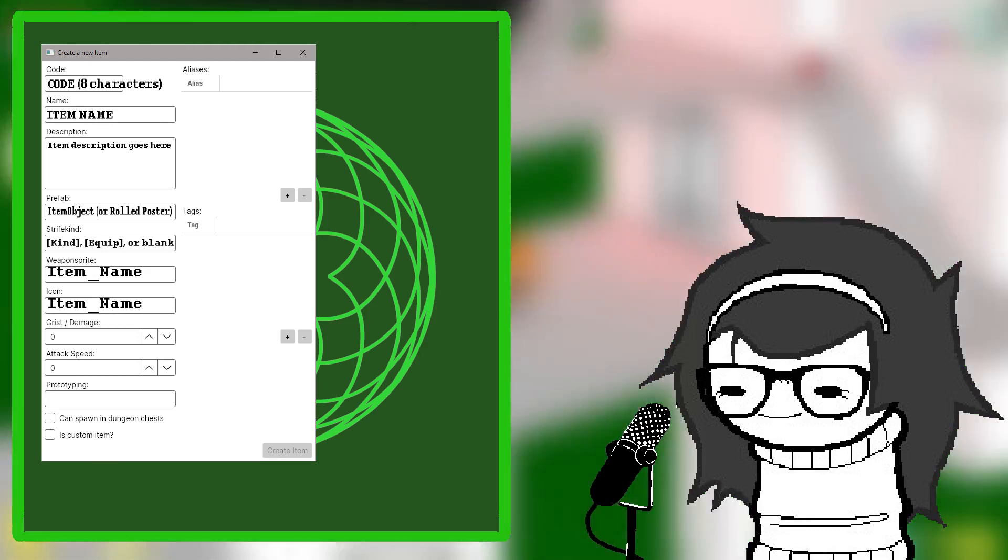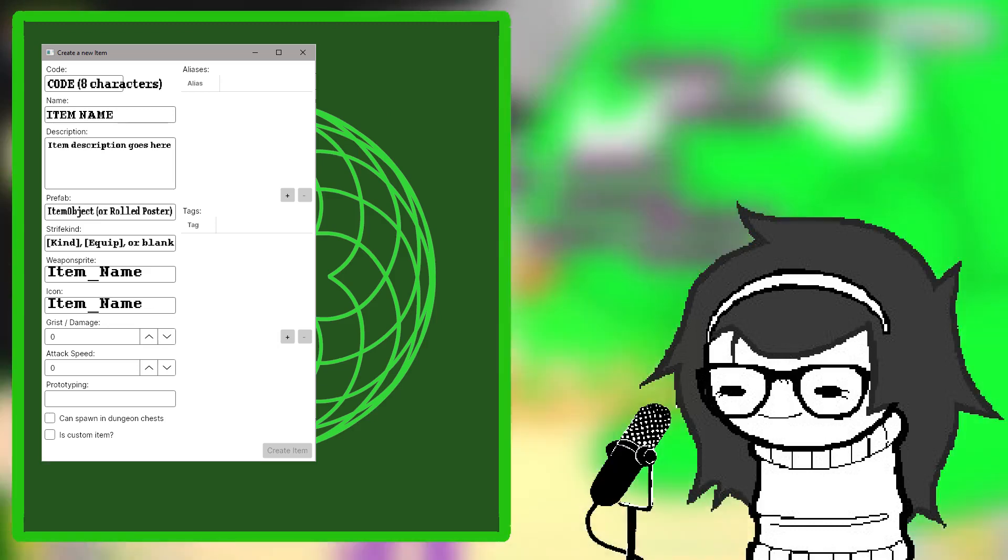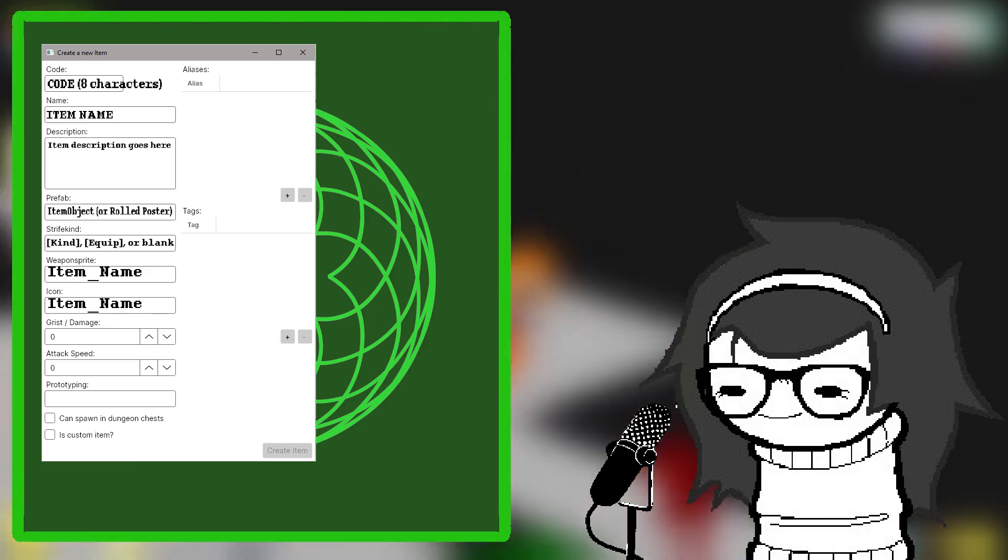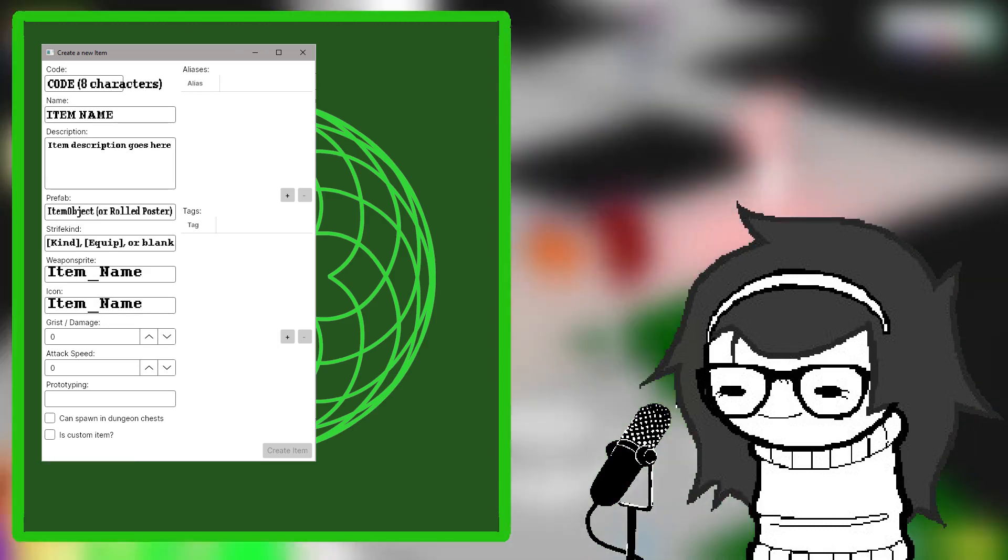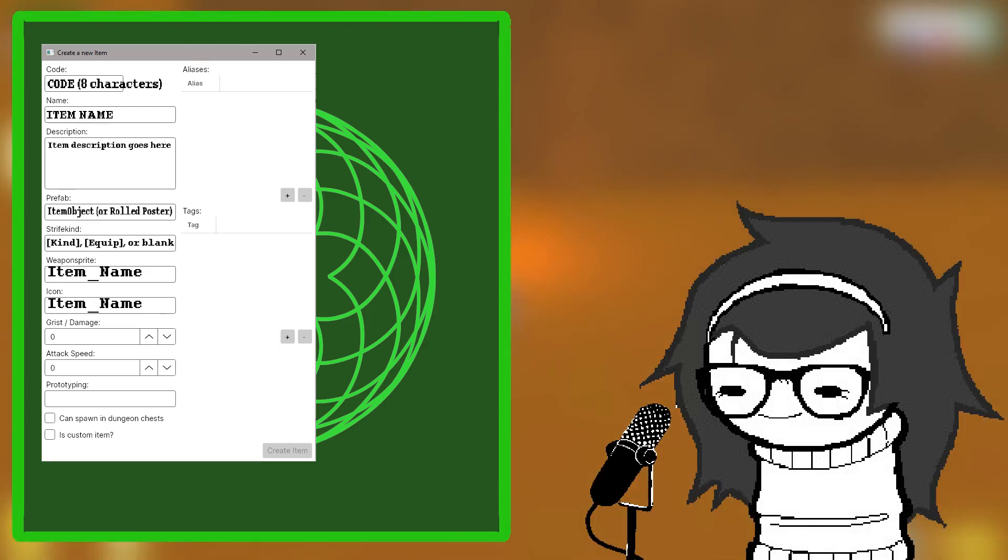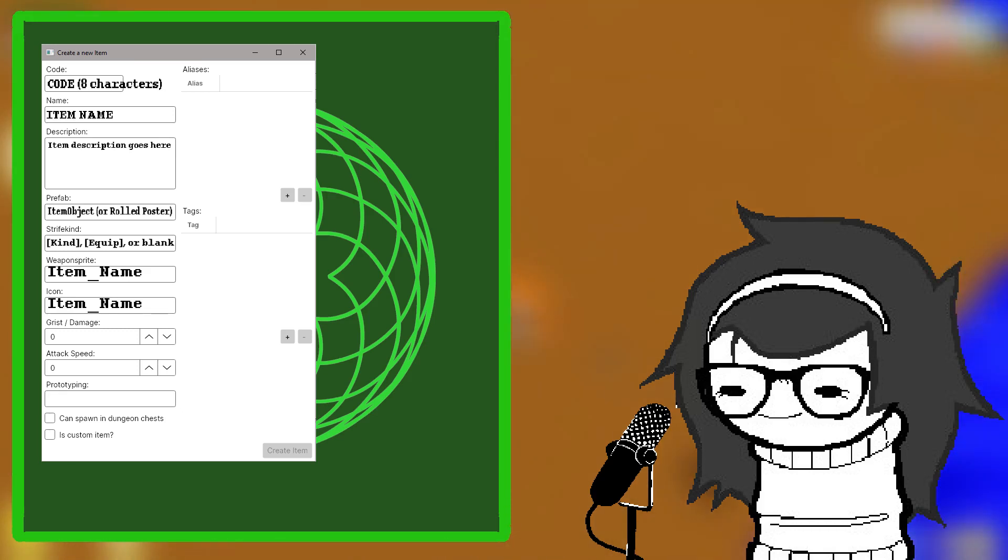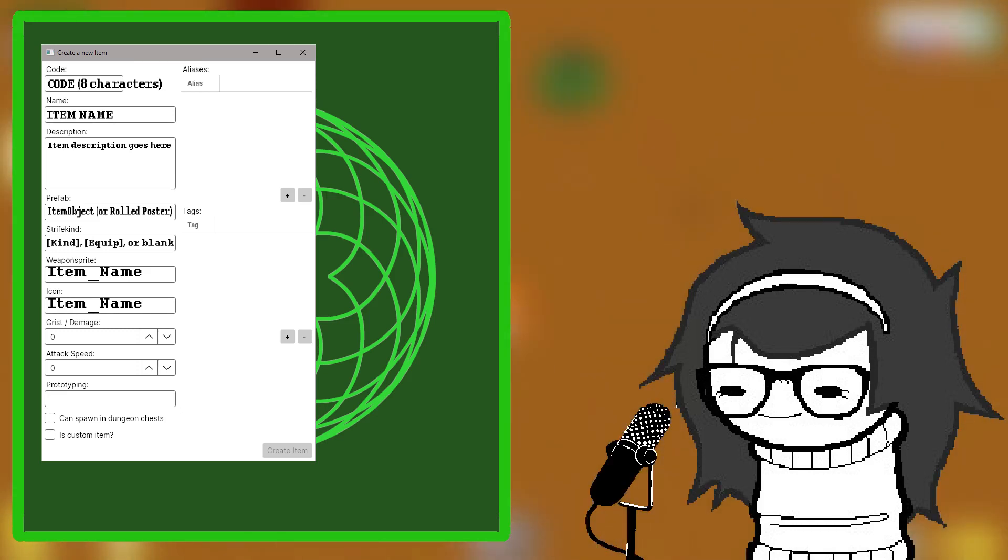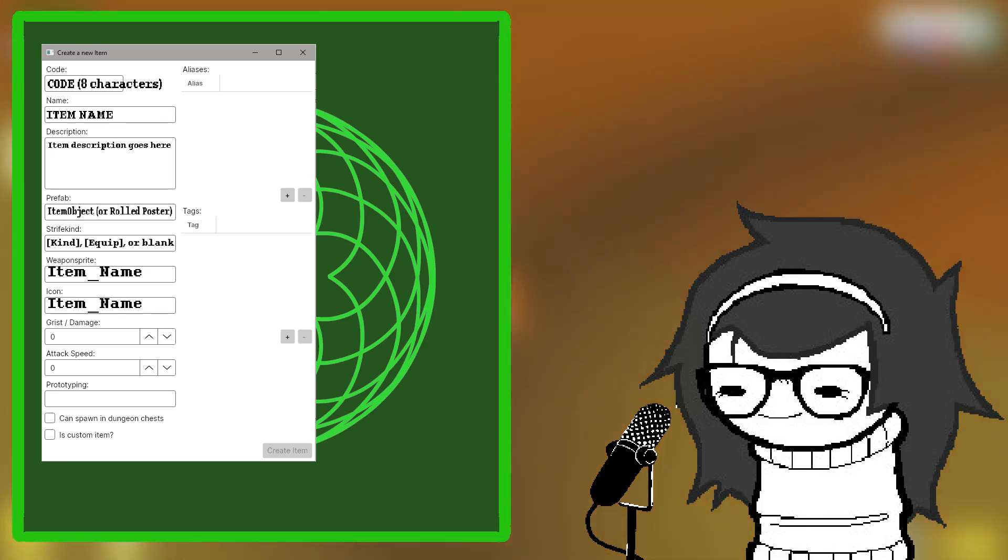For most items, enter in Item Object for the prefab. If it's a poster, it should be Rolled Poster. For Strife kind, enter in the type of weapon it is, or what clothing slot it goes into. You can leave it blank if it's just a regular object.